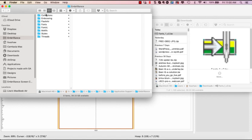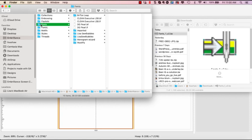And here I have my finder folder. This is the Embrilliance folder that has all of the folders that are currently in my Embrilliance program. Under fonts you'll see that I have multiple files. These are the ones I want to transfer to the new computer.